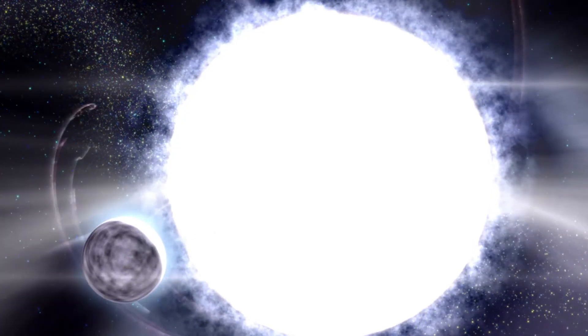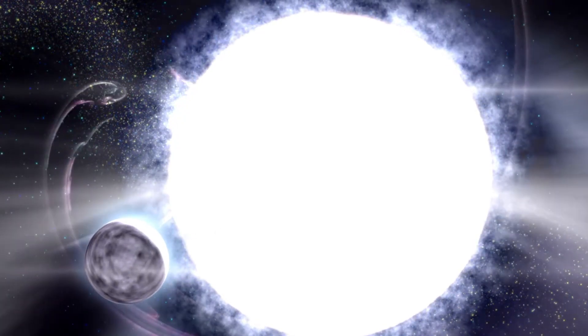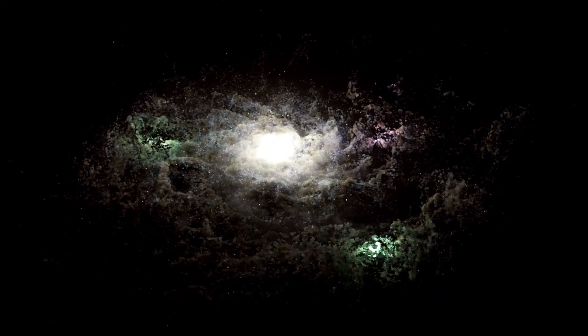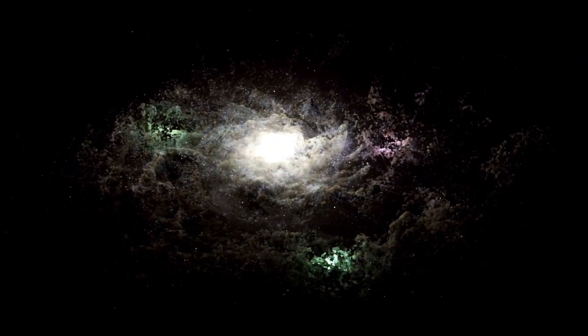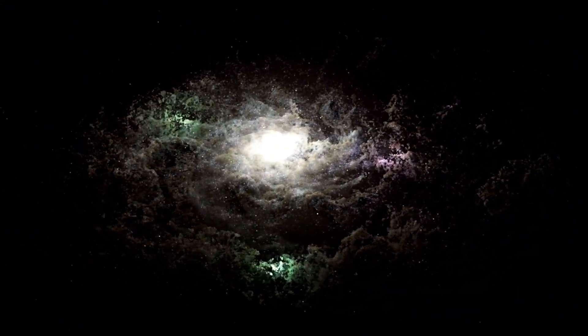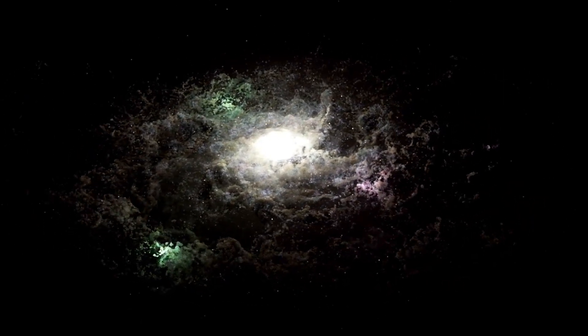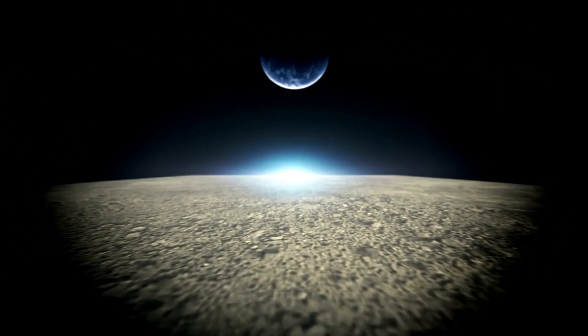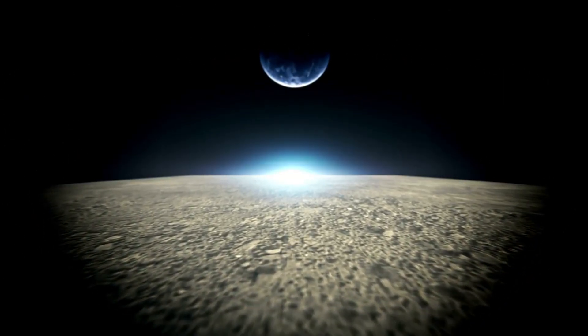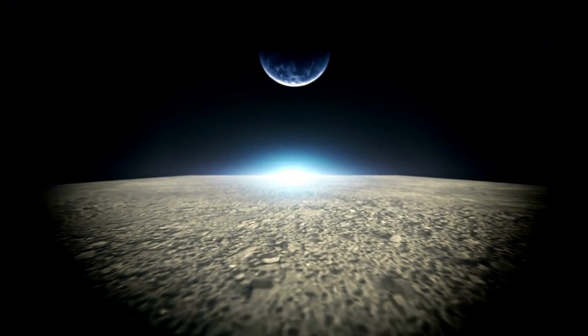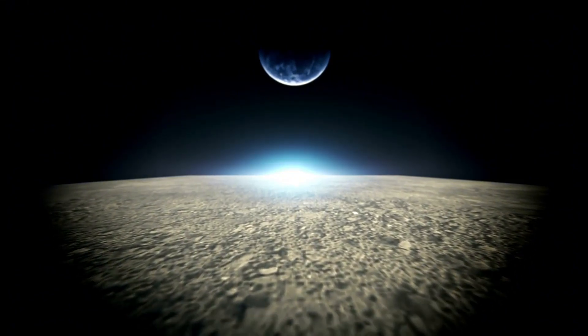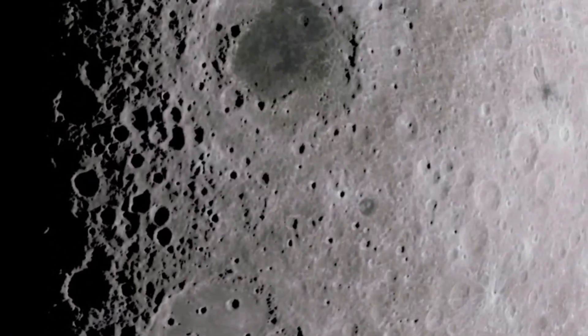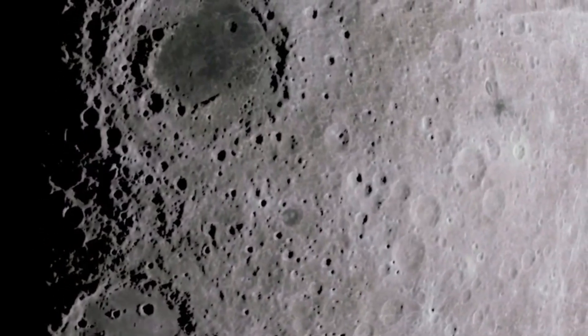This concept, called the inflationary multiverse, suggests that there are potentially boundless Big Bangs and a limitless number of universes. Our own is just one of many. This gigantic, mind-bending reality challenges our understanding of the very universe itself and leaves us with the question: what else is out there?